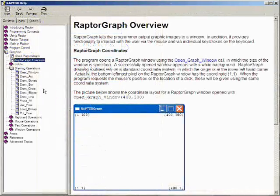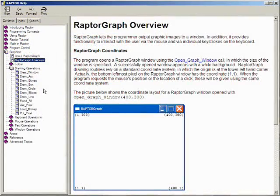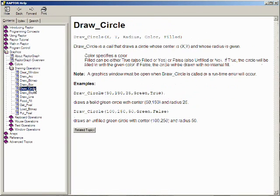As always, there are more details in the Raptor help. Each of the draw procedures requires different parameters but they all follow a similar pattern.